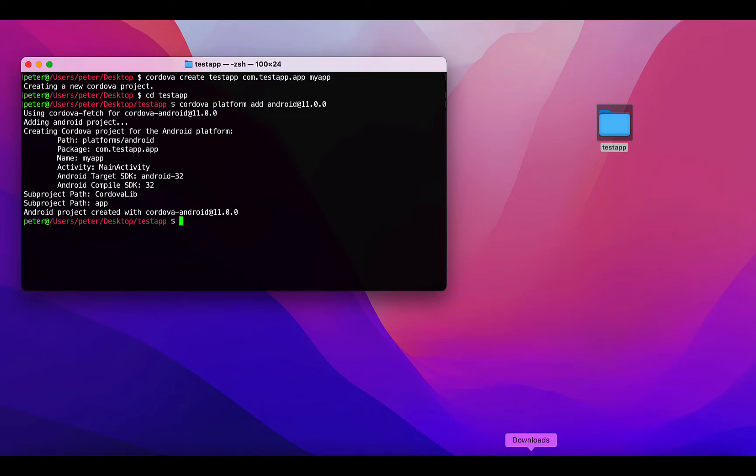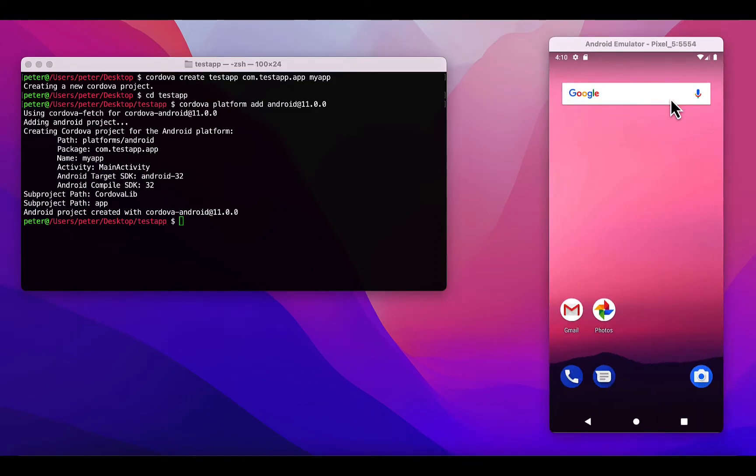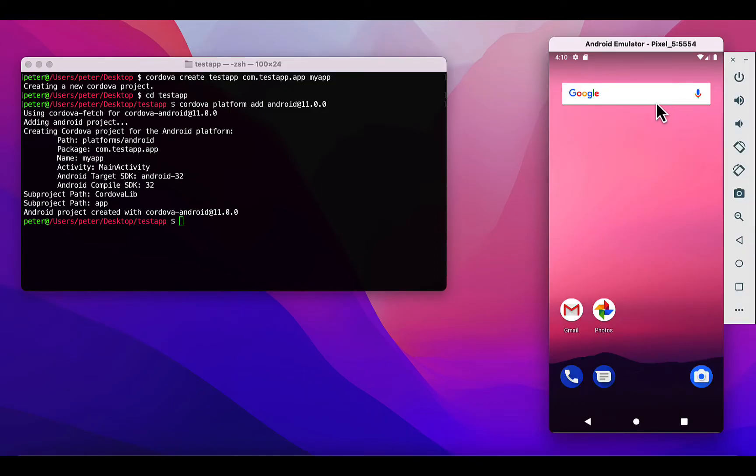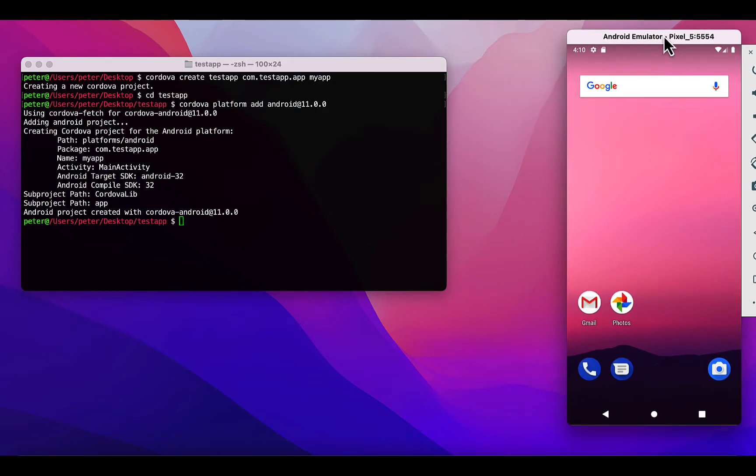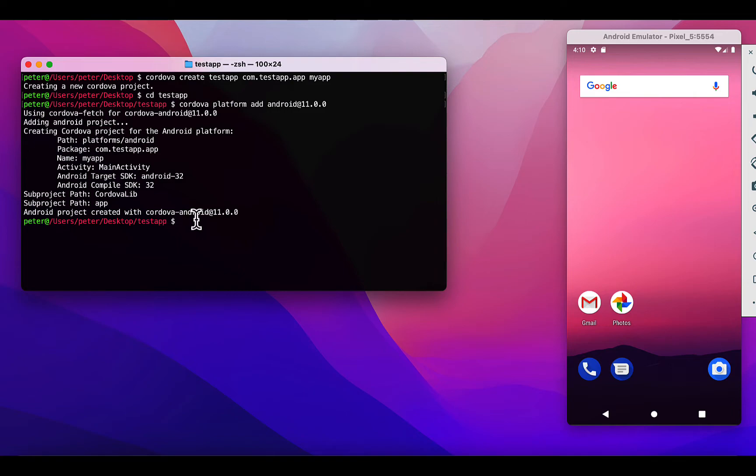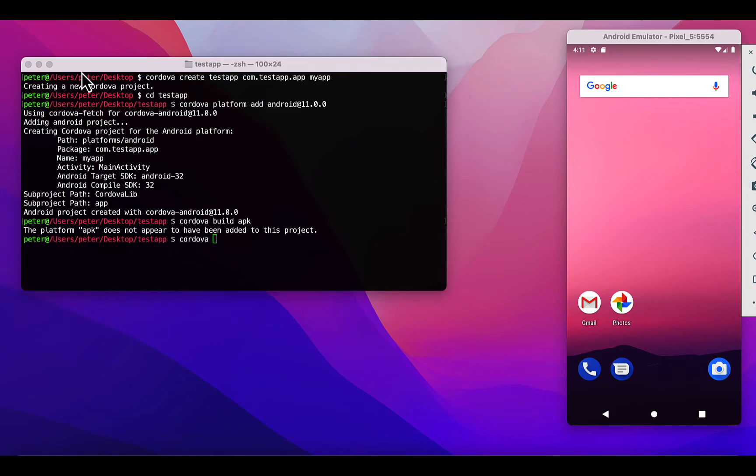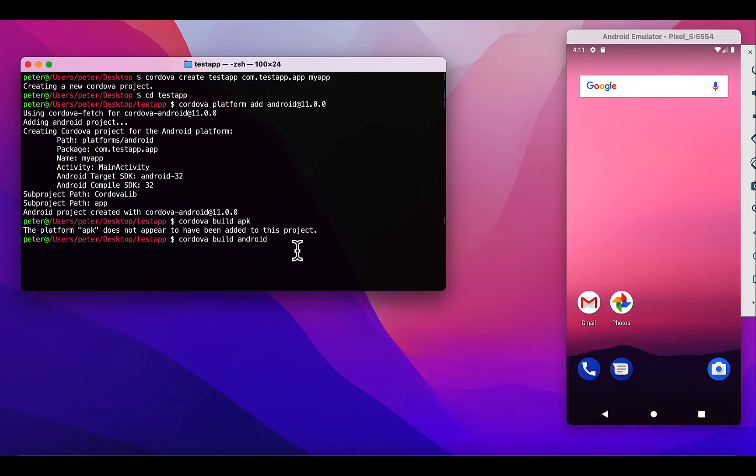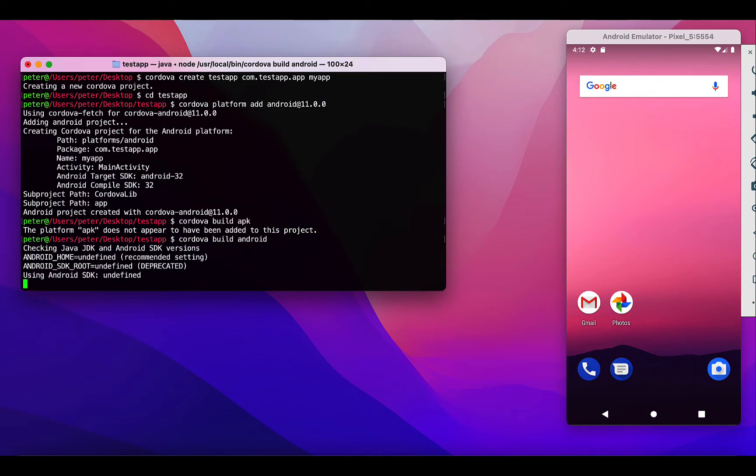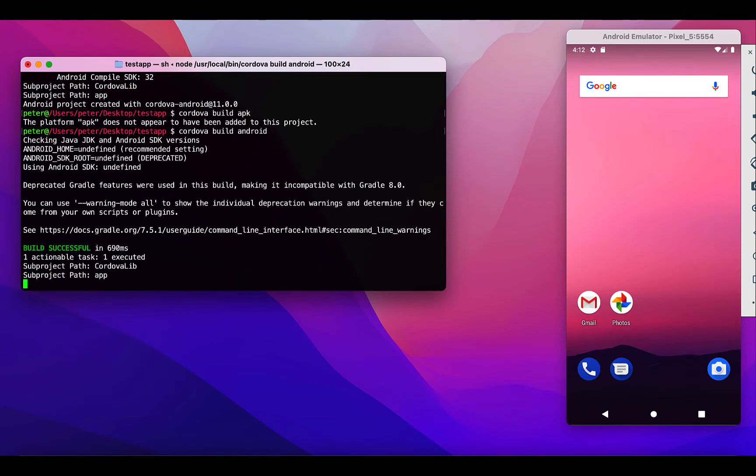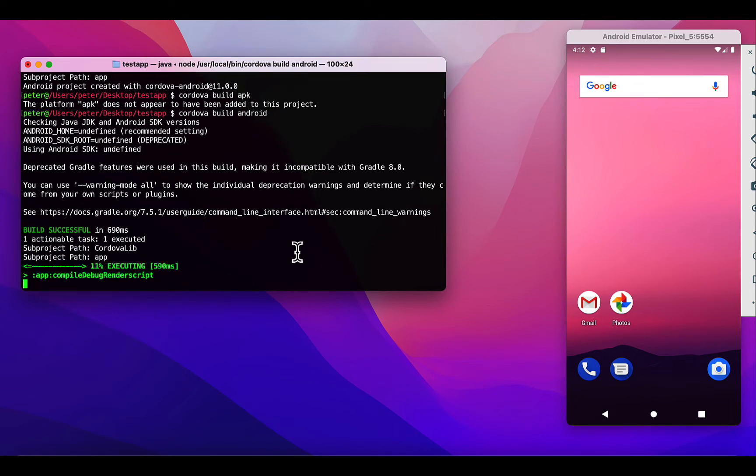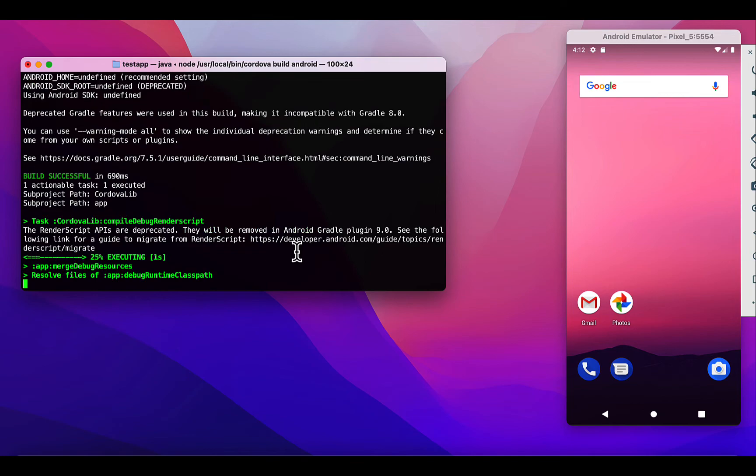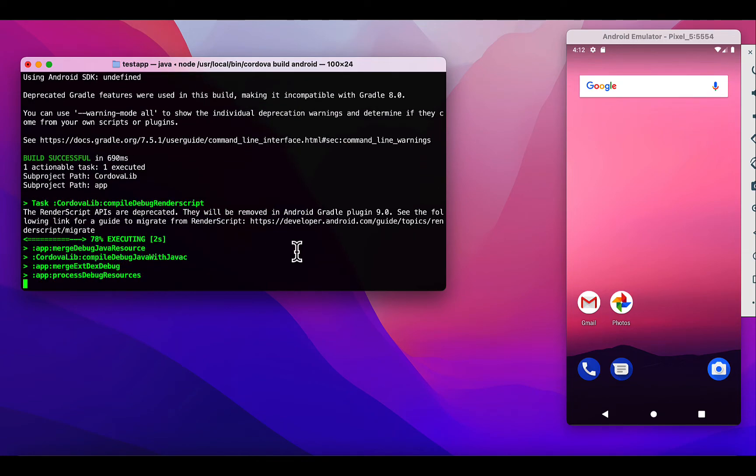To build an APK, I have my Android emulator here running. What I'm going to do is just build this file, just to save it on my machine without running it on a device. Let me run 'cordova build android'. It should start generating the app.